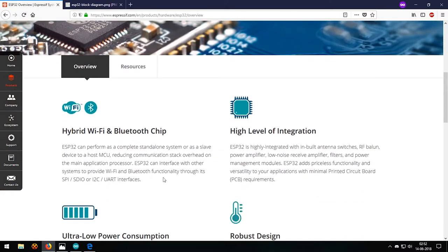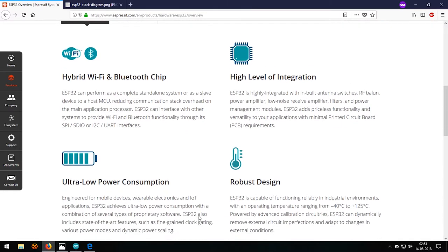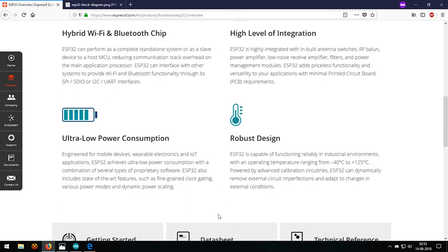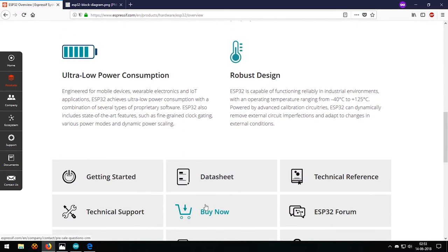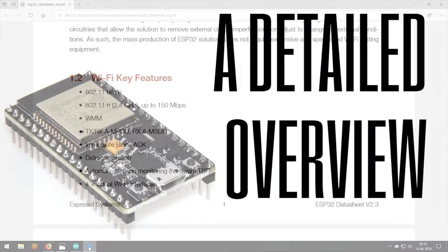Let's go through the page now. This controller is made by Espressif. It has a hybrid WiFi and Bluetooth chip, high level of integration, low power consumption, and robust design. We'll get into the details of that in just a moment.